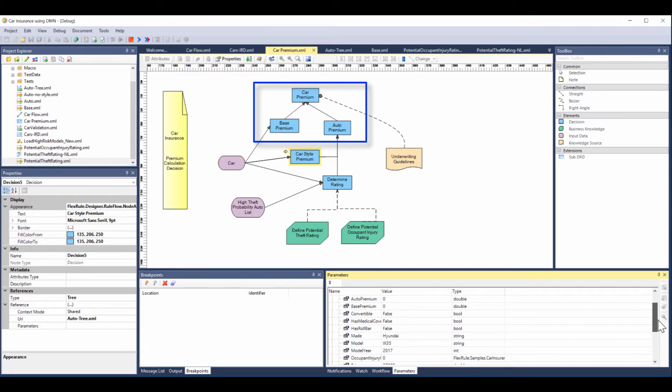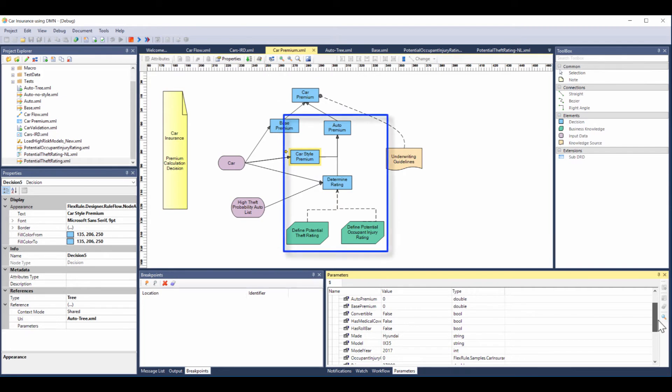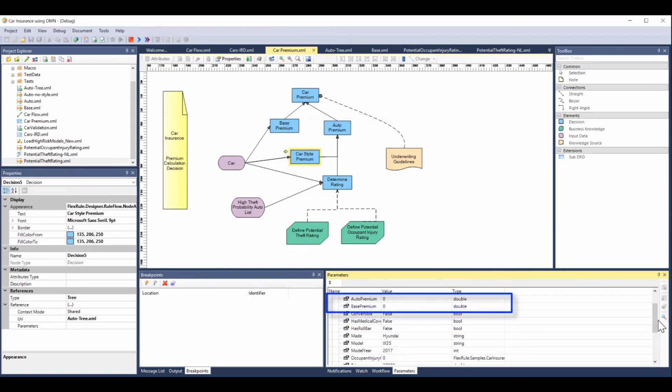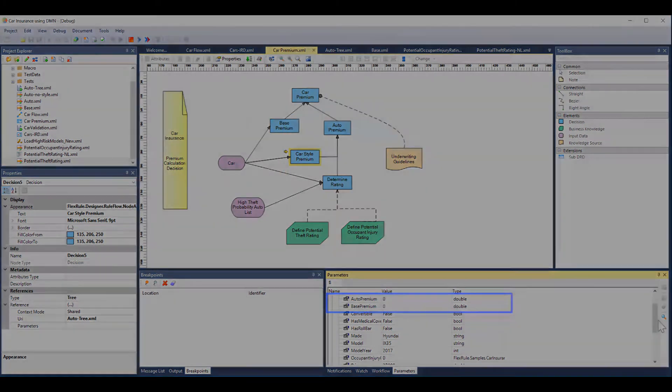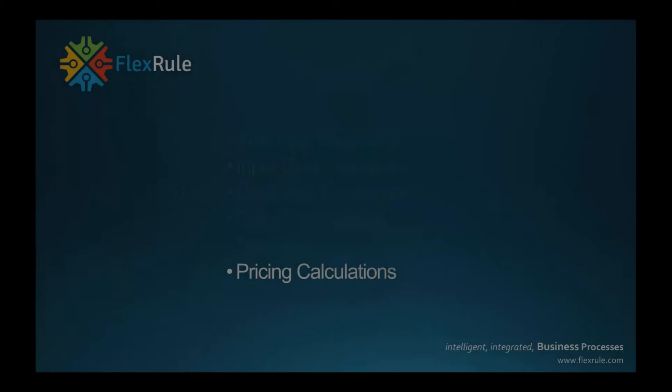Car premiums depend on base and auto premium. Auto premiums depend on car style and the rating of the car, the theft rating and the injury rating. Once we've mapped this out, we can actually now start to do the pricing calculations underneath.